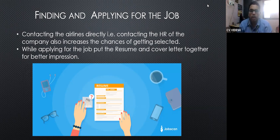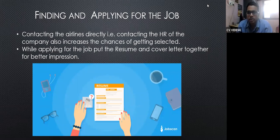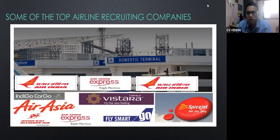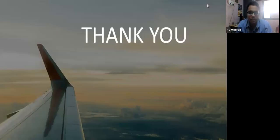You should have your resume updated with knowledge and certificates relevant to the specific field you're applying for — whether co-pilot, pilot, flight attendant, or another role. Make sure the resume is eye-catching. You can also contact HR directly on LinkedIn, which is a social media platform for jobs, to ask if any positions are open. Some of the top airline recruiting companies in India are Air India, SpiceJet, IndiGo, and Vistara. Thank you.